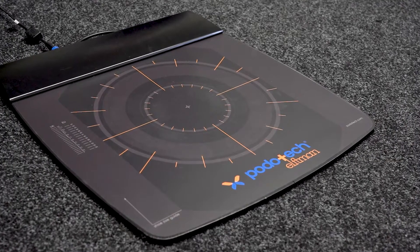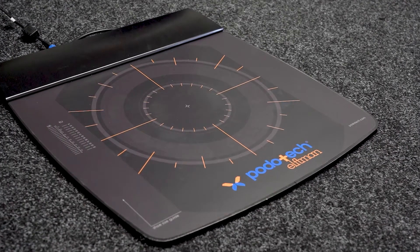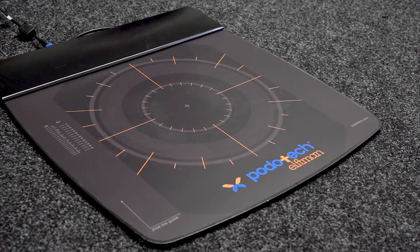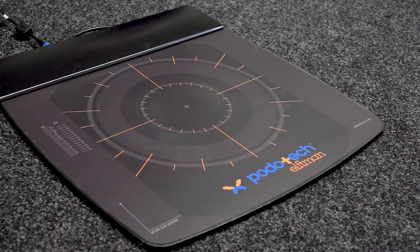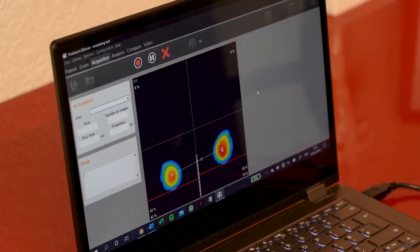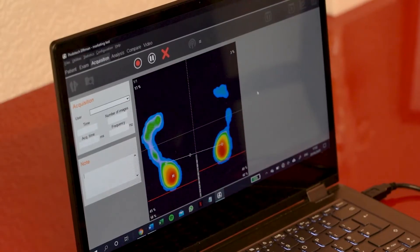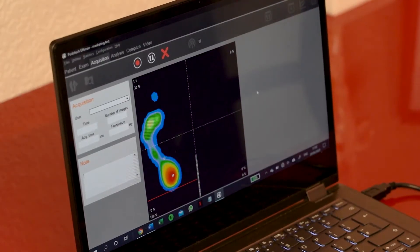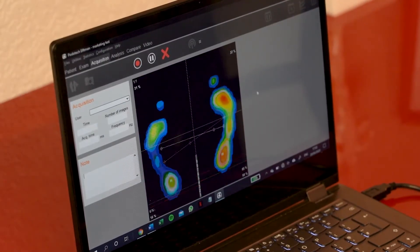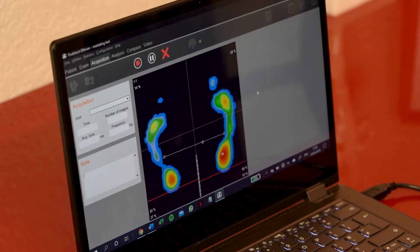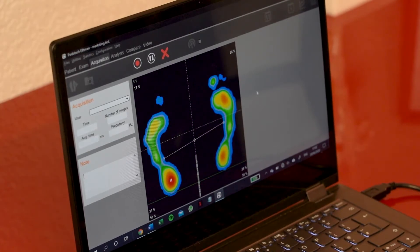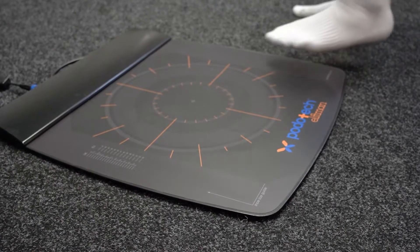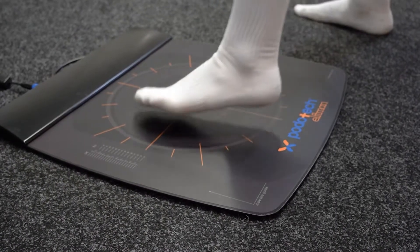The pressure plate takes 100 images of the bottom of your foot per second. We can use these images to treat current injury and identify factors that may predispose you to injury in the future. The plate offers three types of measurement.